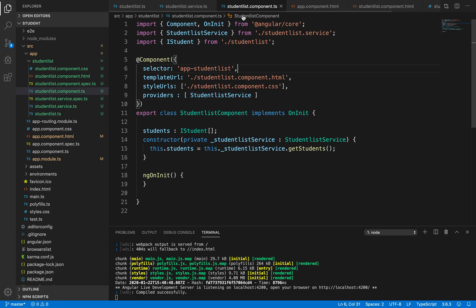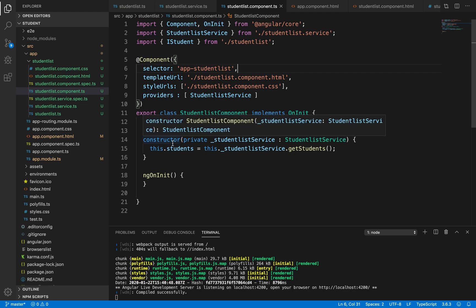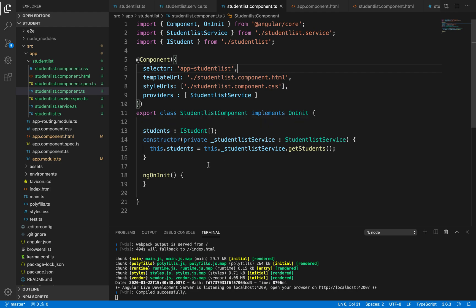This array we retrieve inside our student list component by registering and calling student list service using the dependency injection system. We registered this service with Angular's dependency injection system, introduced a private variable of type student list service, and passed it as a parameter for the constructor. Whenever an instance of this class is created, the constructor is called and dependency injection injects the student service into the student list component. We then invoke the getStudents method from the service inside our component.